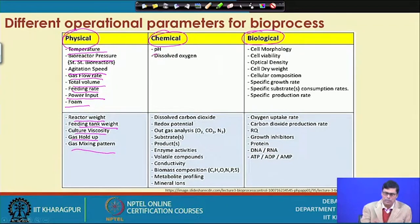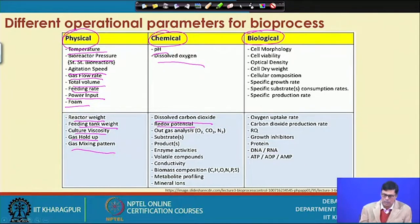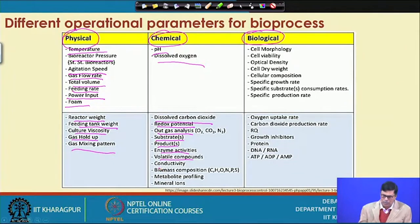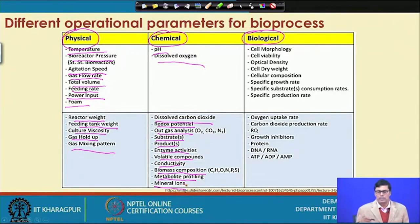For chemical parameters, we have pH, dissolved oxygen, dissolved carbon dioxide, redox potential, off-gas analysis, substrate and product concentrations, enzyme activity, volatile compounds, conductivity, biomass composition, metabolites profile, and mineral ions. These are the different parameters we can estimate in the bioprocess.